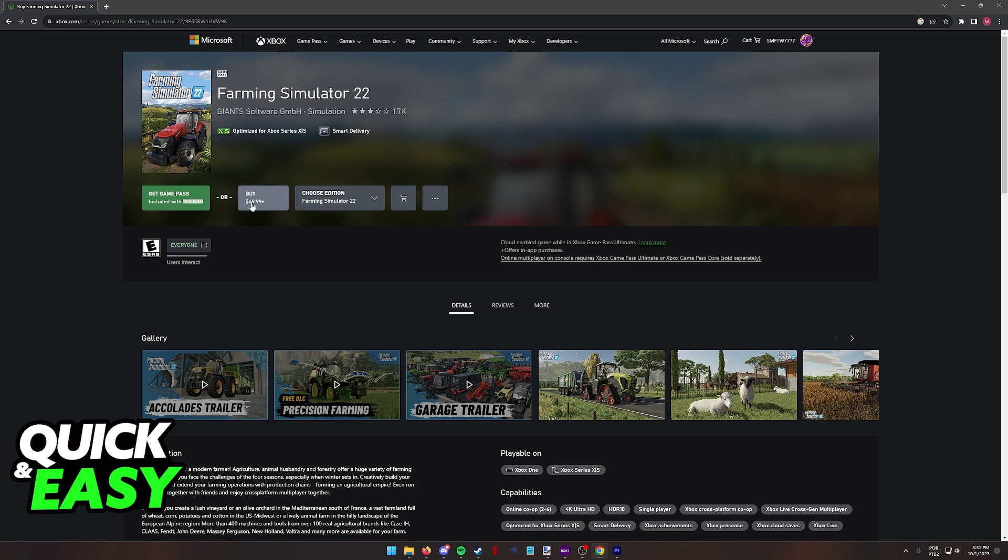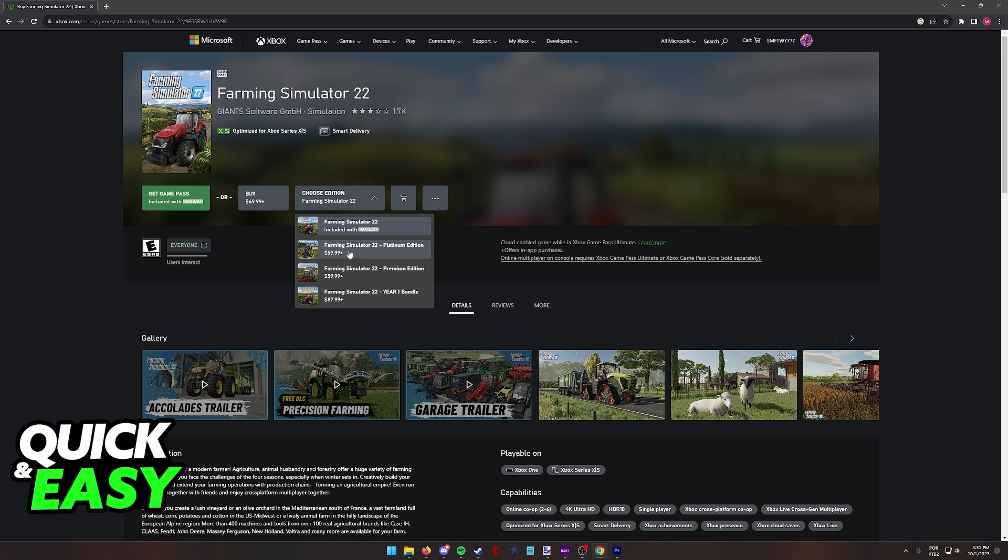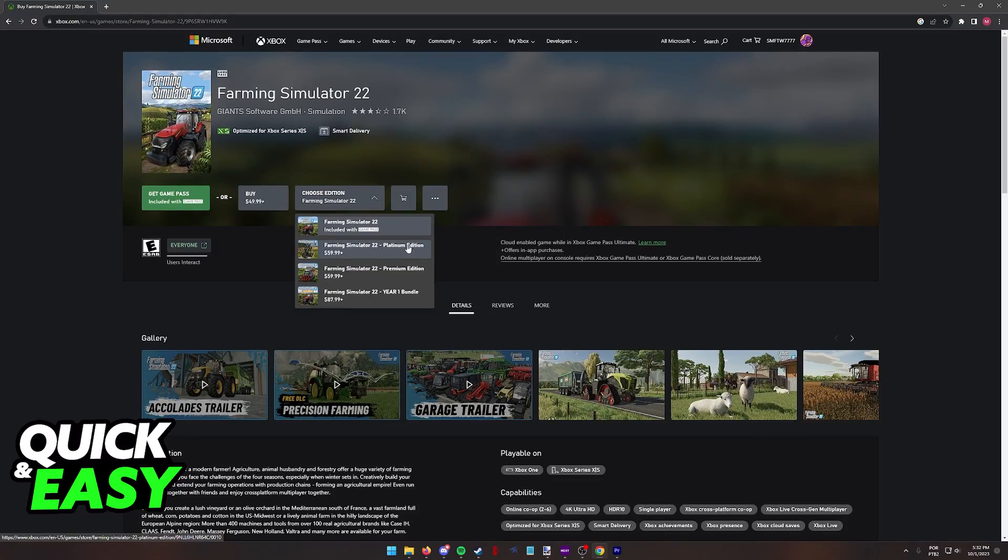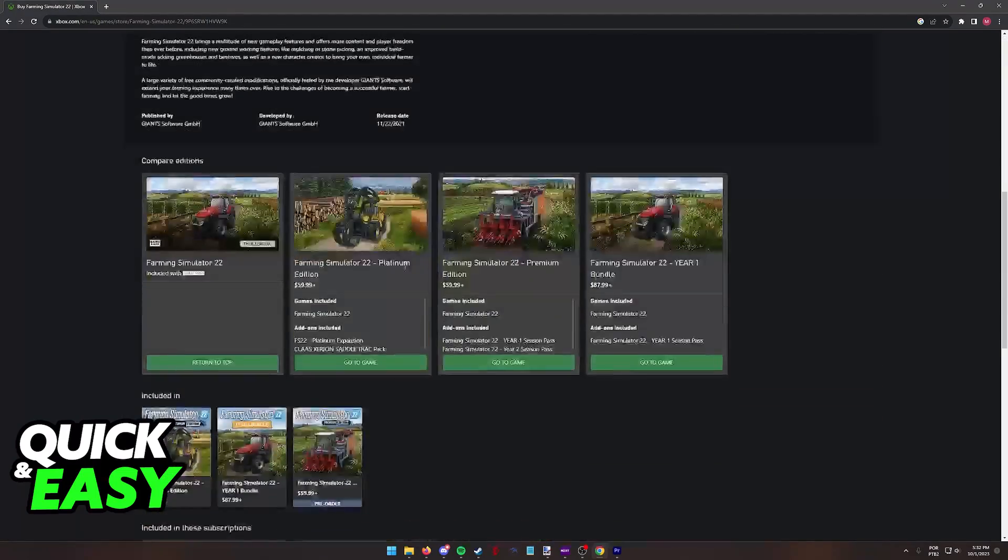Or you can purchase the game for $49.99. You will notice that there are plenty of editions and you can consider browsing through all of these. Some of them will include add-ons and expansion packs. They have the Platinum One, Premium and Year One bundle.